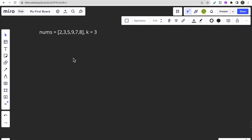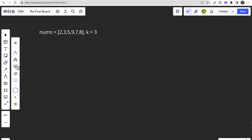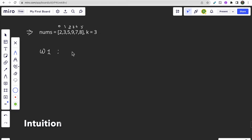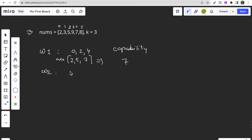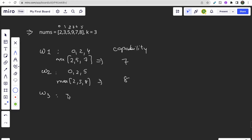Let's say we have nums as some array and k equals 3. Assign indices 0 through 5. In way 1, the robber robs houses at indices 0, 2, and 4 — values 2, 5, and 4 — so the capability is 7. In way 2, indices 0, 2, and 5 — values 2, 5, and 8 — capability is 8. In way 3, indices 1, 3, and 5 — values 3, 9, and 8 — capability is 9.